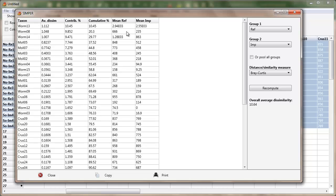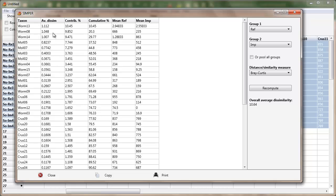Worm 8, 666 at reference, 235 at impact. And as you go down, in this particular set of results, the reference is always higher than the impact. That won't necessarily always be the case. Over here is the average dissimilarity between reference and impact. And that's not really too meaningful. What's useful are the next two columns, contribution percent and cumulative percent.